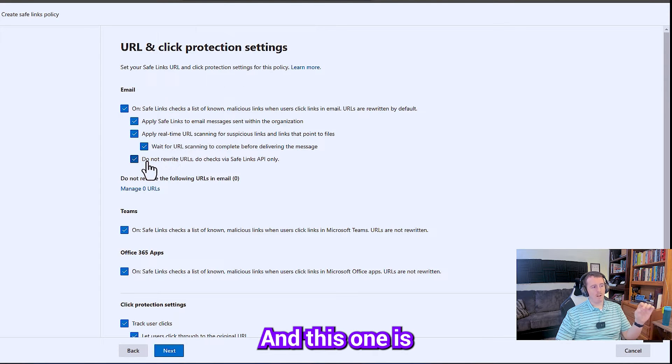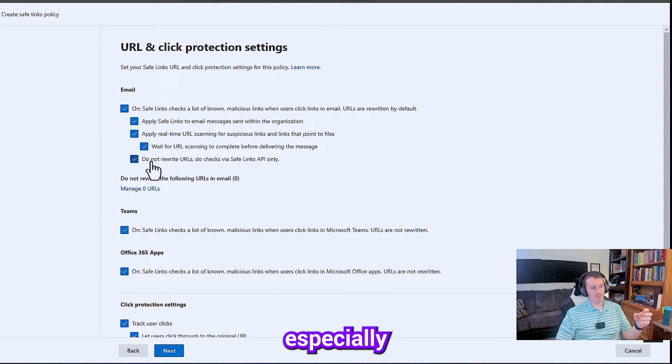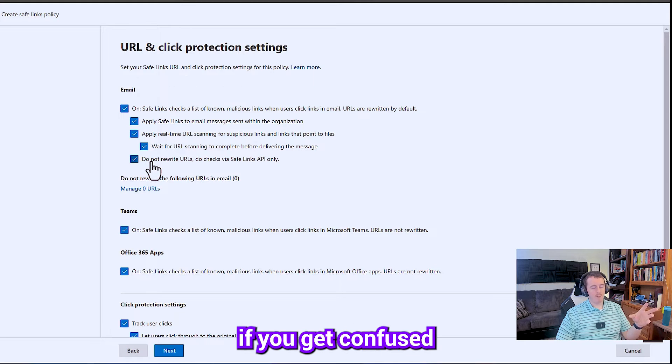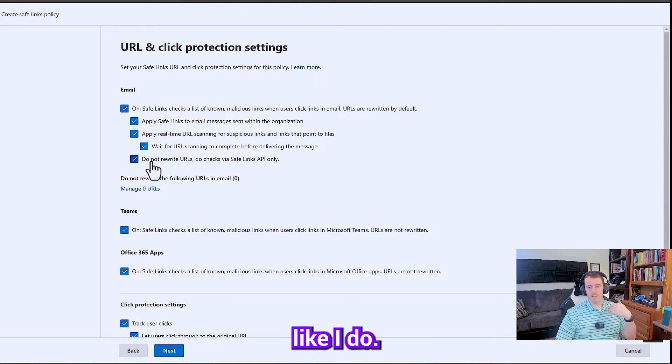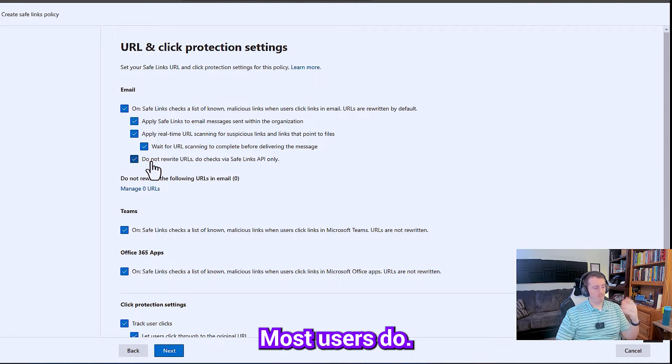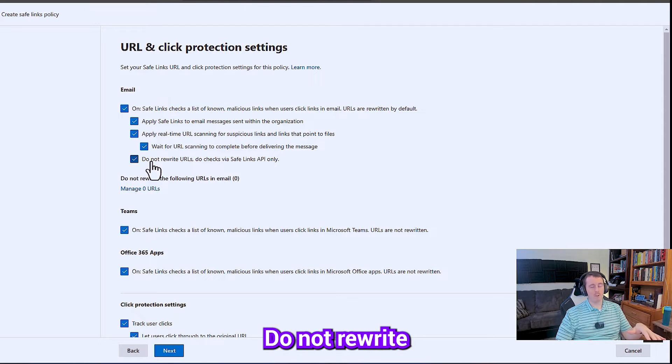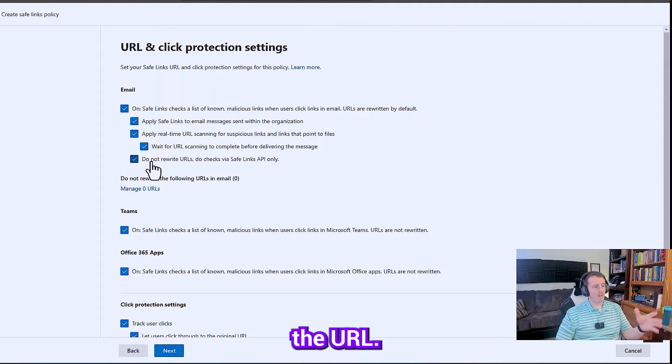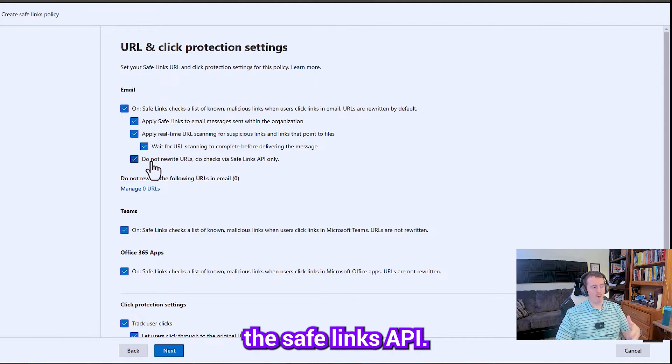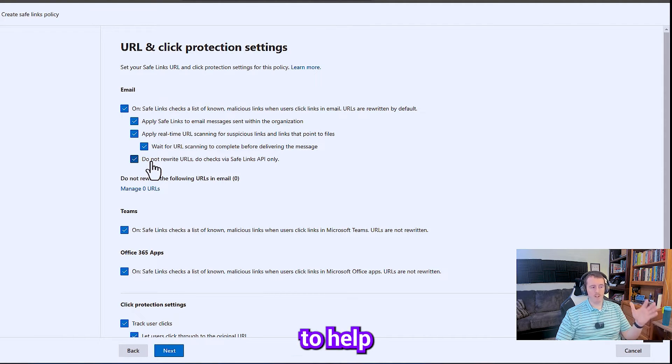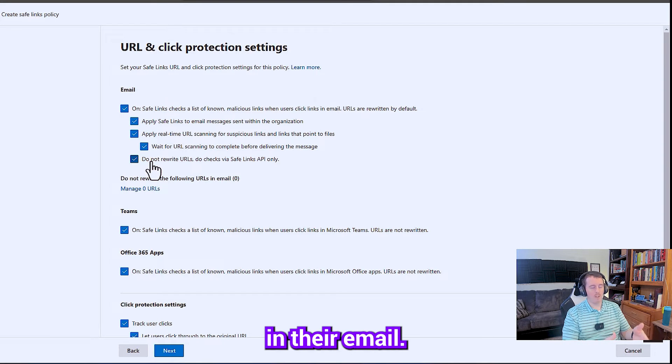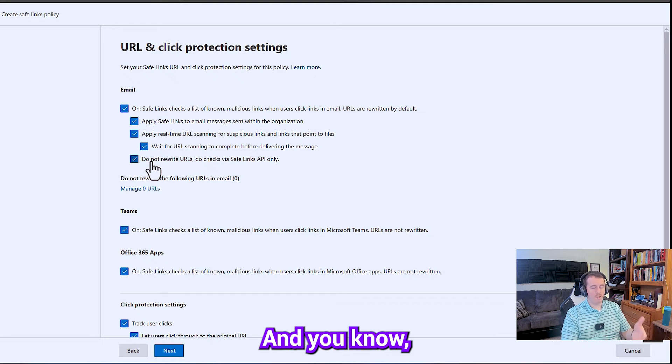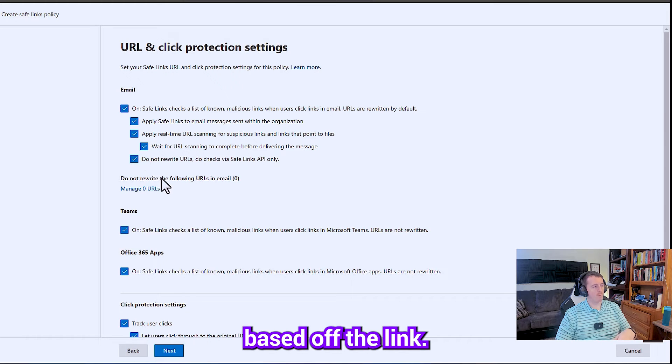And this one is going to help you a lot, especially if you get confused by rewritten URLs like I do. Most users do. So this one right here says do not rewrite the URL, just check via the Safe Links API. That's going to help people actually see the link in their email. And if you're a smart person, you can know whether it's malicious based off the link.